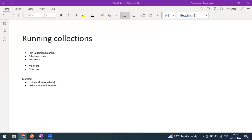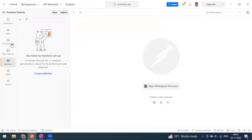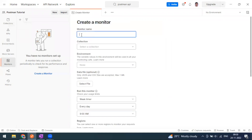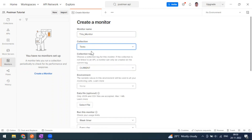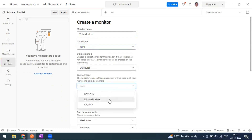Let's go to the monitor tab in Postman. You can click on 'Create Monitor' or the plus icon. I'll give it a name — this is a collection-based monitor, so I'll select a collection I have already used. When it comes to environment, if you have any dependency on environment variables you can select them, otherwise you can ignore. For example, if this collection has dependencies on environment variables, you can use them here.